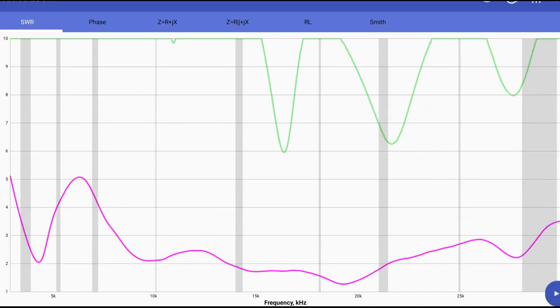And then this would be our before and after picture. The green would be antenna up, no counterpoise. The magenta or purple color would be the counterpoise installed at a right angle and orientated correctly. So it does make a pretty big difference. I'm going to continue to use counterpoises.